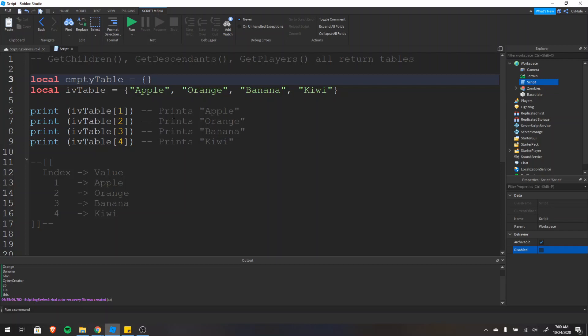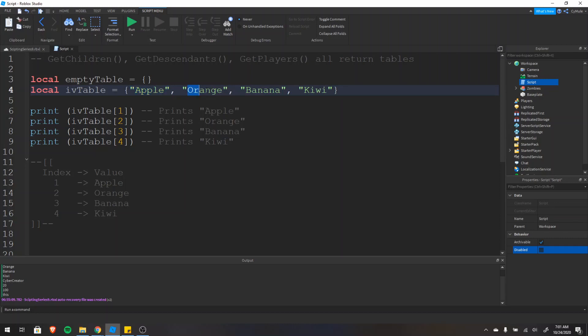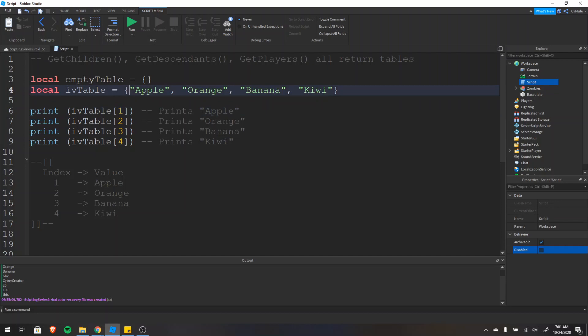If you aren't experienced in programming, that might not mean much to you, so I'll expand on that. A data structure is just a way to store information — a way to structure your information. So with this table, we have an array or a series of names of fruit. This is the first name, second, third, and fourth. This is an index-value pair table, where all items have an index that maps to a value. So the index is one and the value is apple.